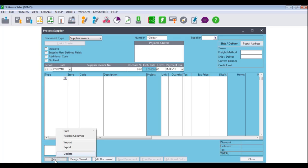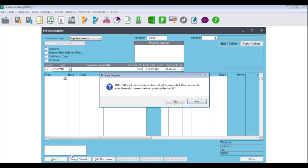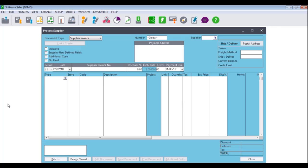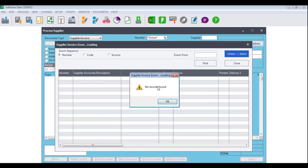To update the batch, you would go to Batch, Update. If advised that at least one document has not been printed, you can click on Yes and follow the necessary print and email prompts. Once you get to the Update screen, click on Update. The batch will be updated accordingly. Click on the magnifying glass and you should receive the message 'No records found'. The only time you will still see records is if the batch is placed on hold.